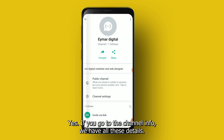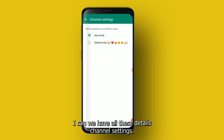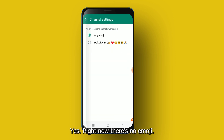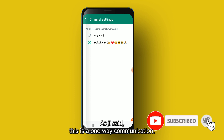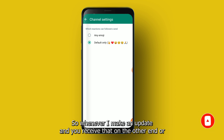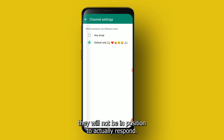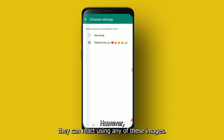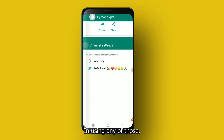If you go to the channel info, you have all the details and channel settings. Right now there's no emoji, but you can enable reactions. As mentioned, this is a one-way communication — whenever you make an update, whoever is following you receives it, but they will not be in a position to respond. However, they can react using any of the available emoji reactions.